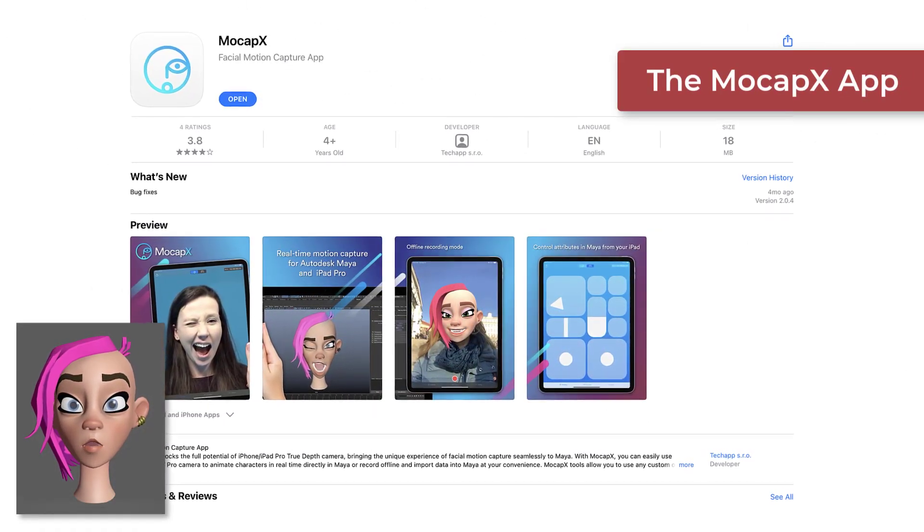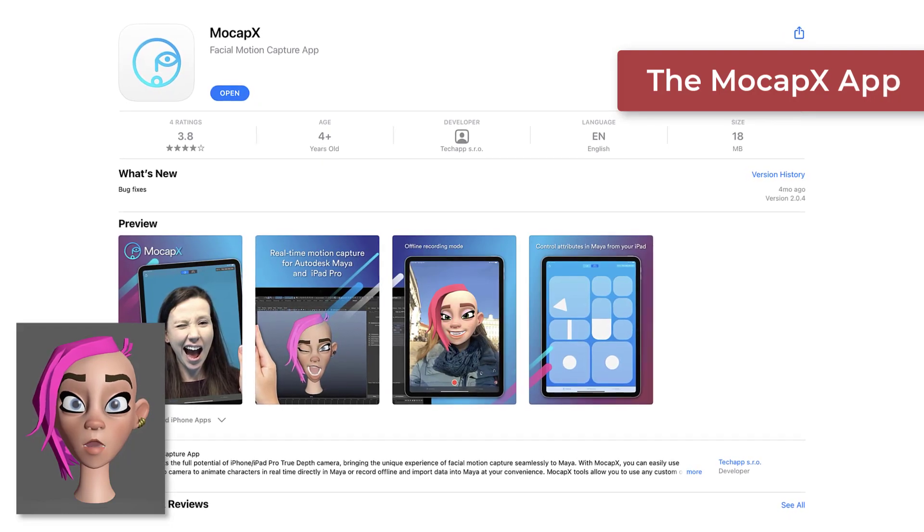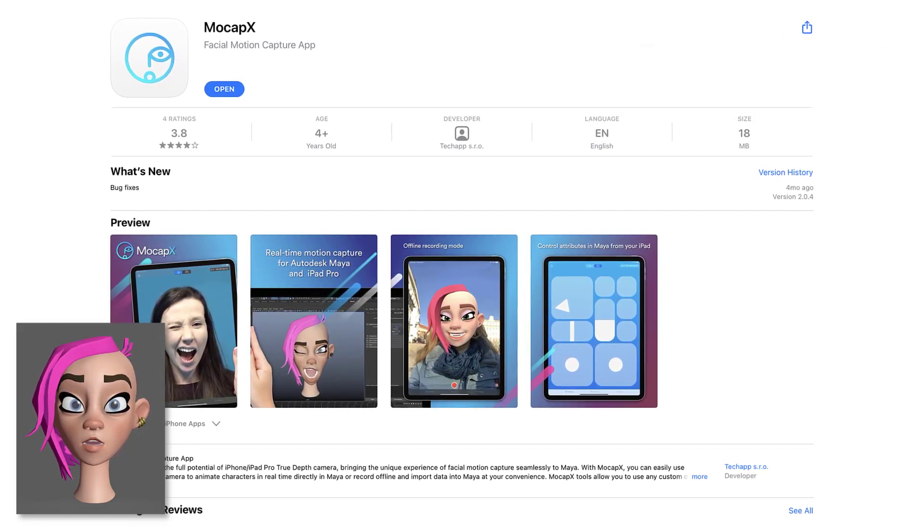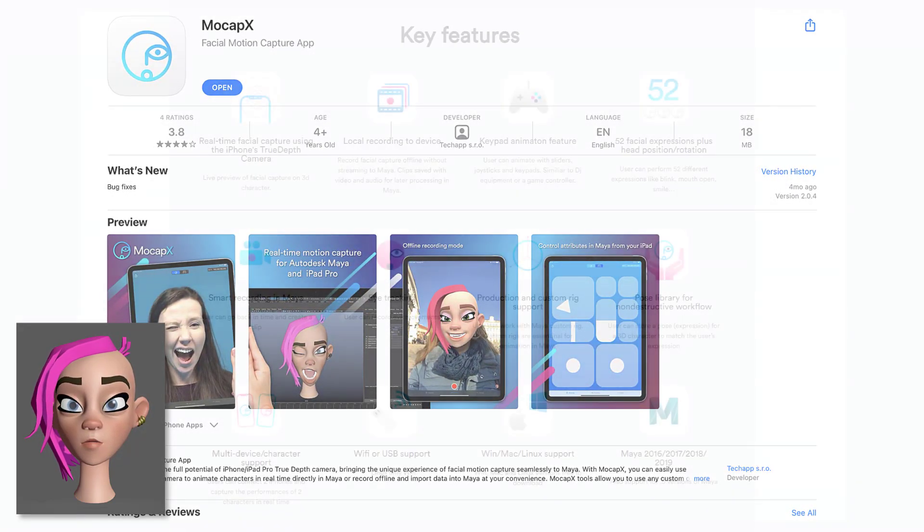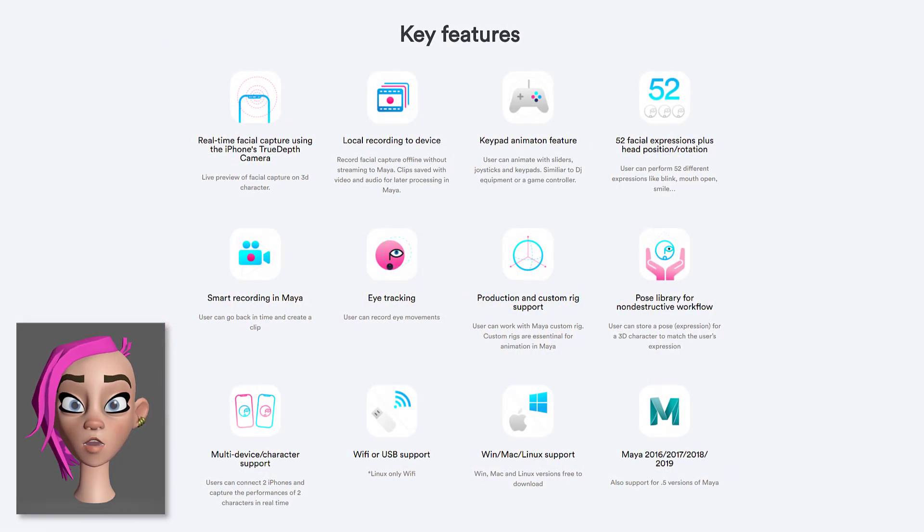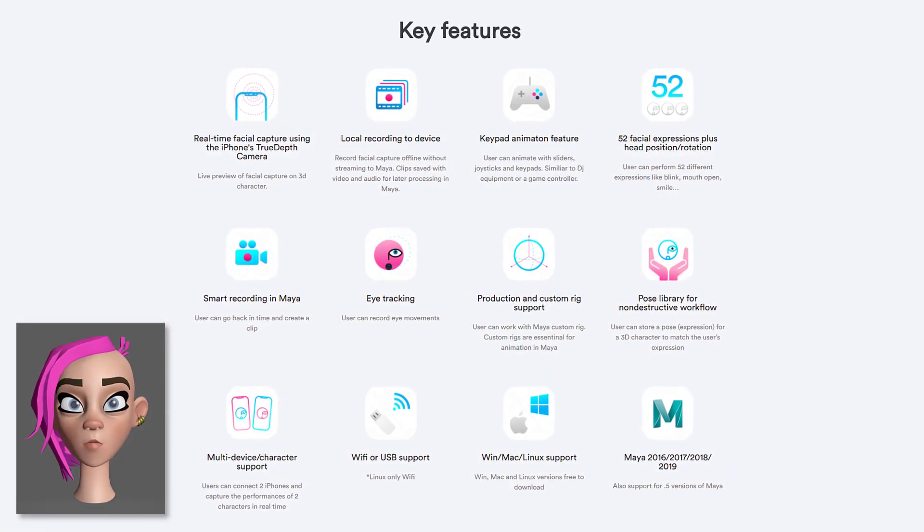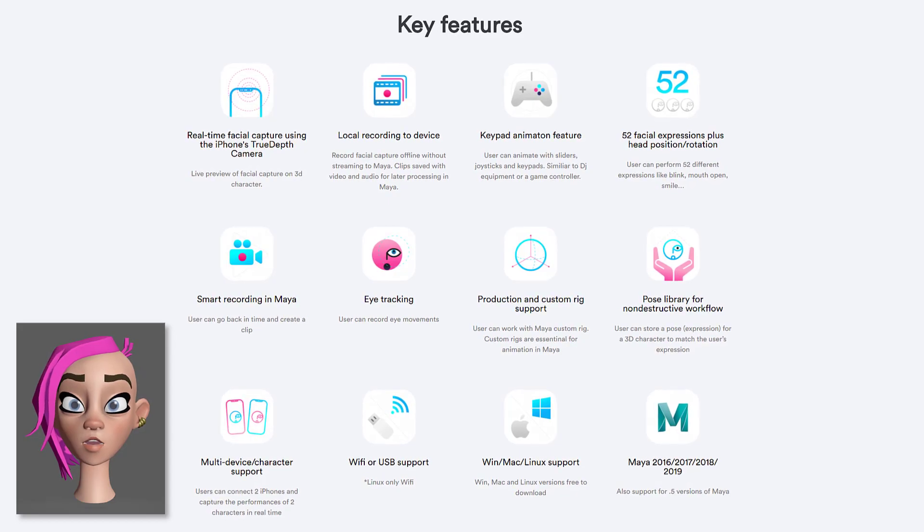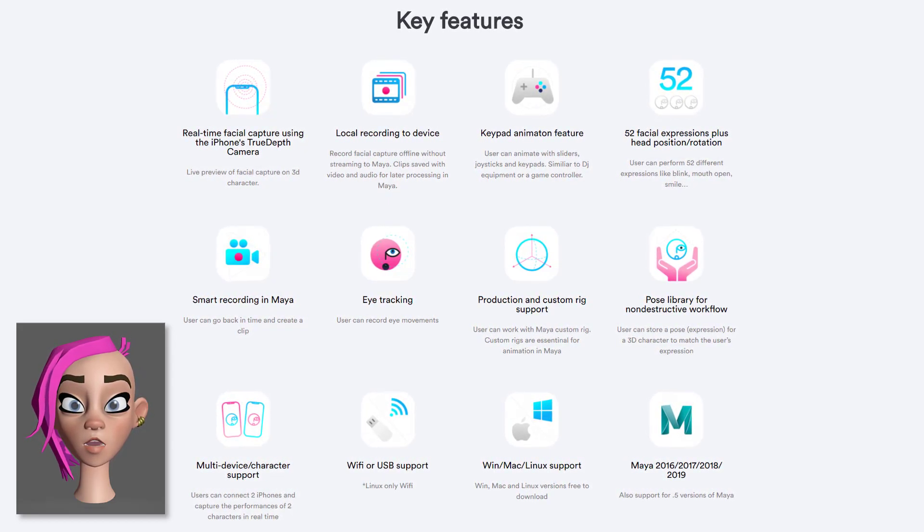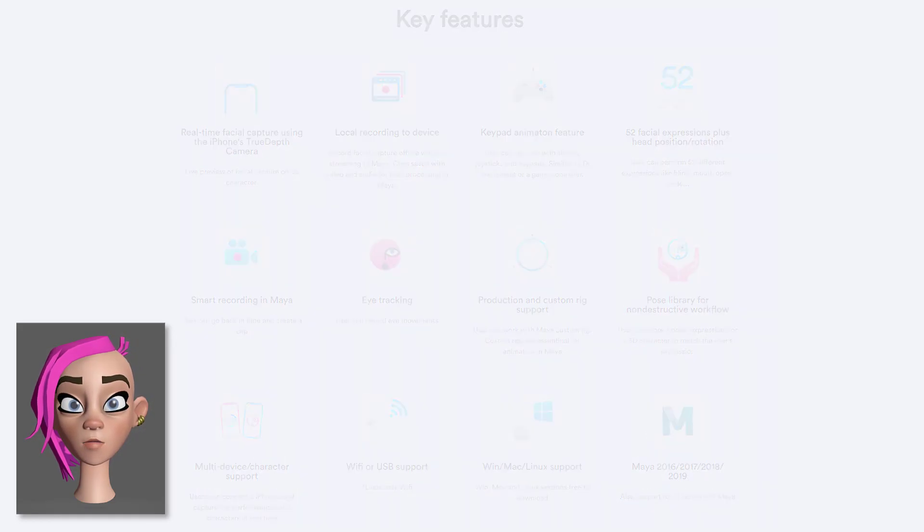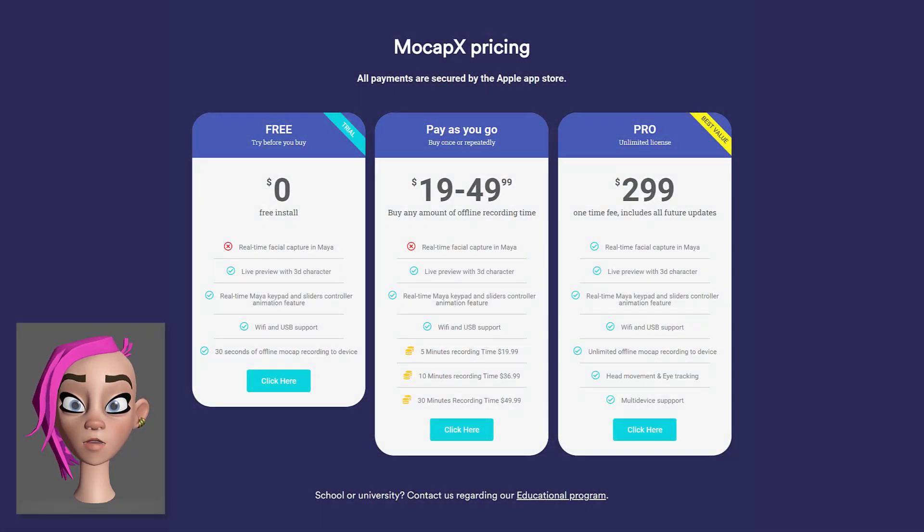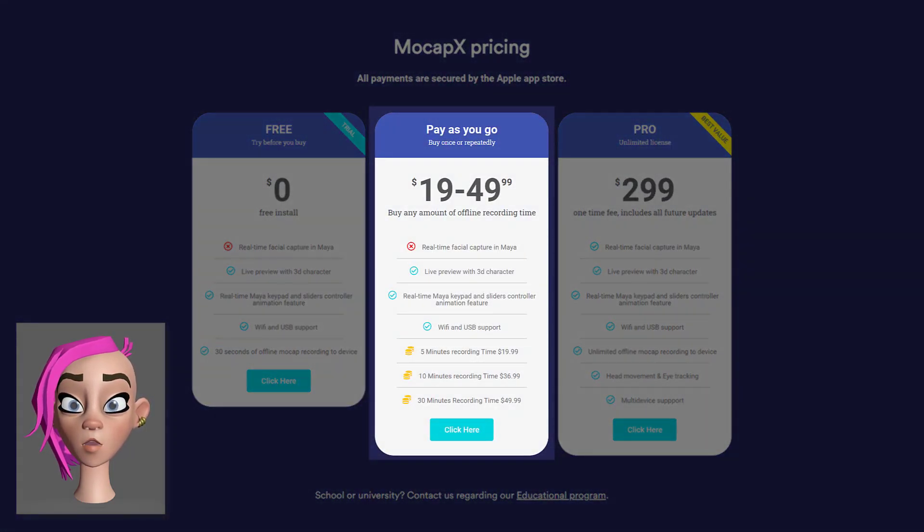You can download the MoCap X app for free from the App Store and you initially don't need to pay anything to use it. As it stands, there are currently three options available. You can continue to use the free version, but you are limited to only 30 seconds of recording per session and this is restricted to the device you are using, be it an iPhone or an iPad.